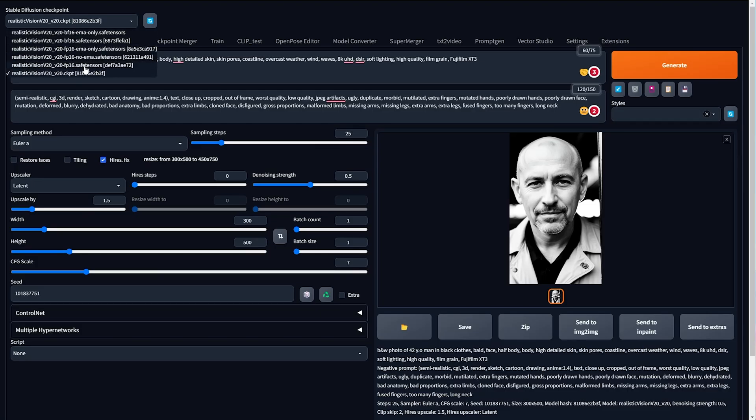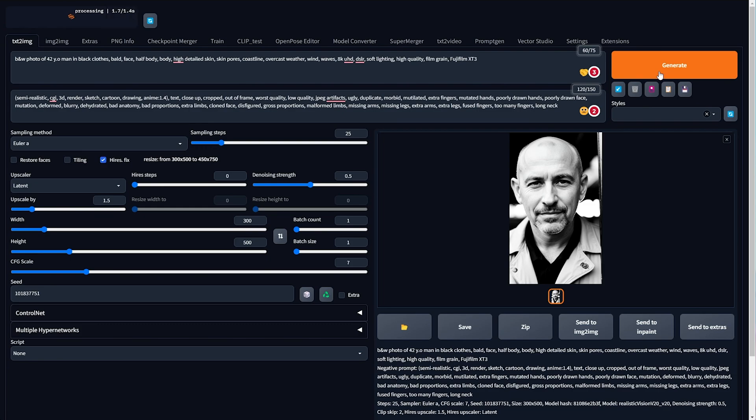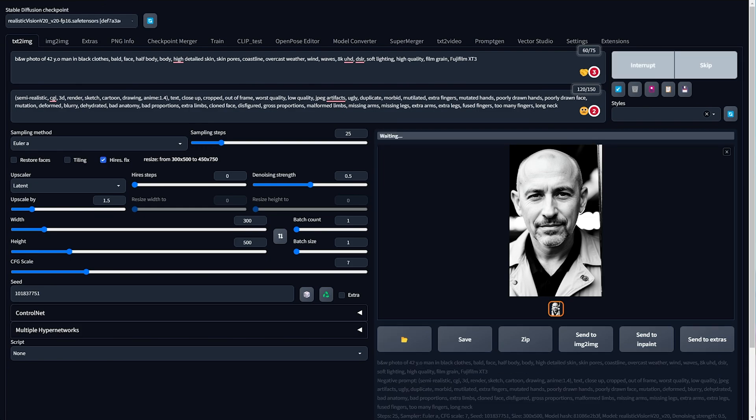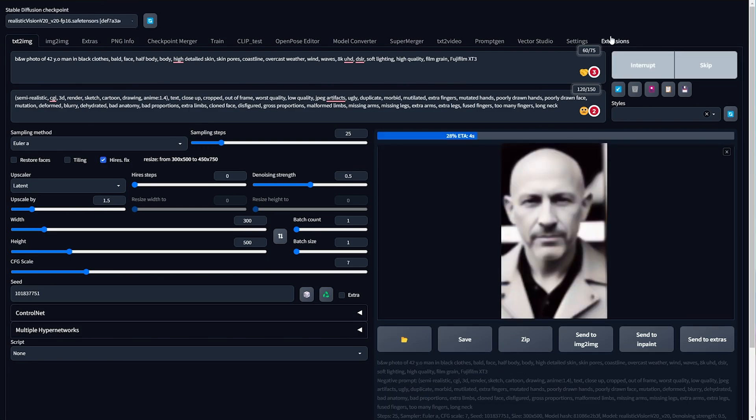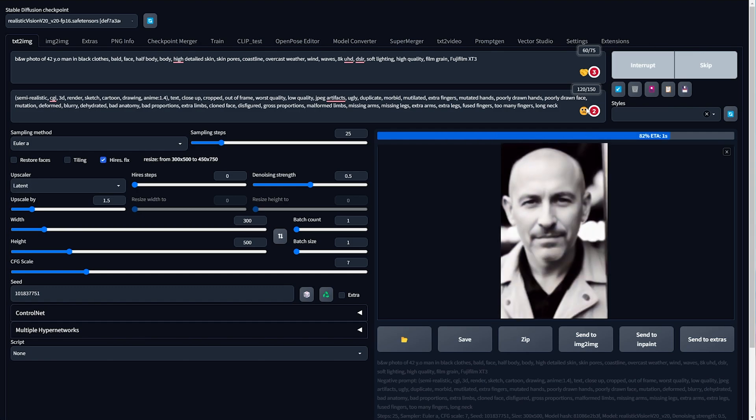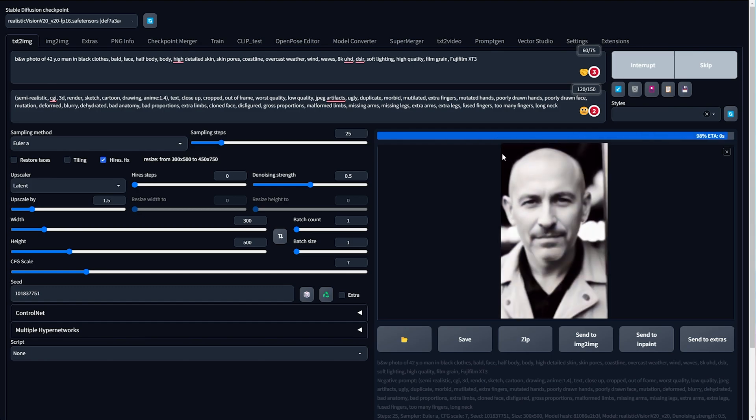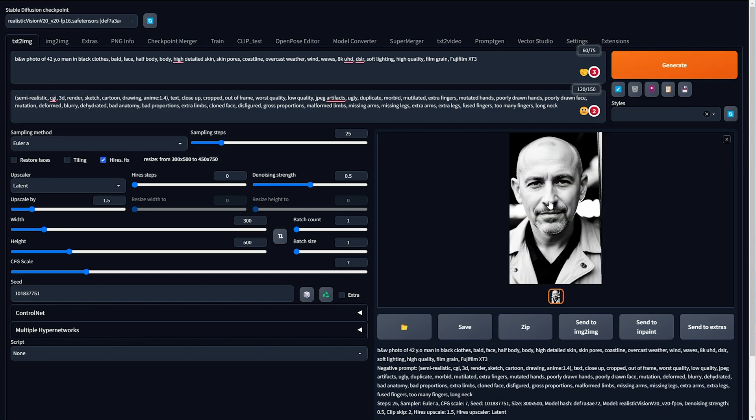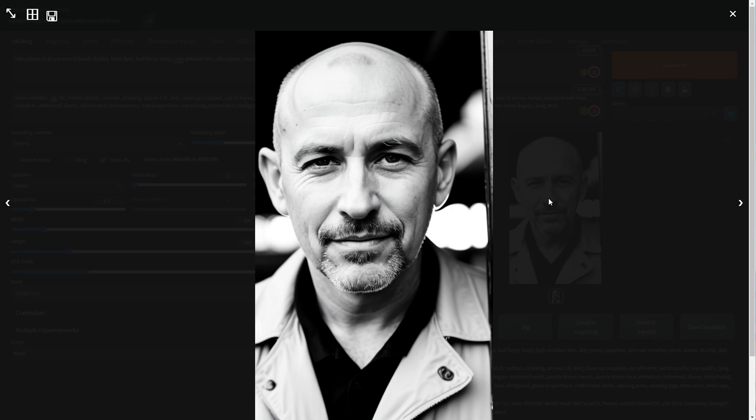If we go ahead and choose the FP16 safe tensors instead, which is practically a one-to-one copy, just a lot safer and should load a lot faster into memory, you'll see that we get pretty much the exact same image out of it, which is exactly what we were hoping for.